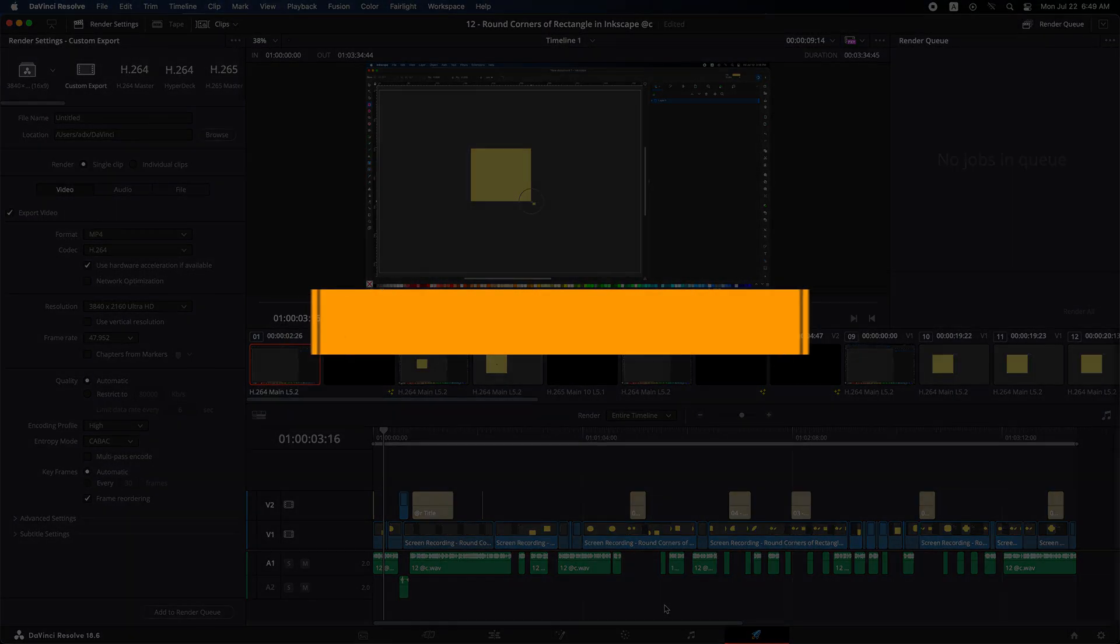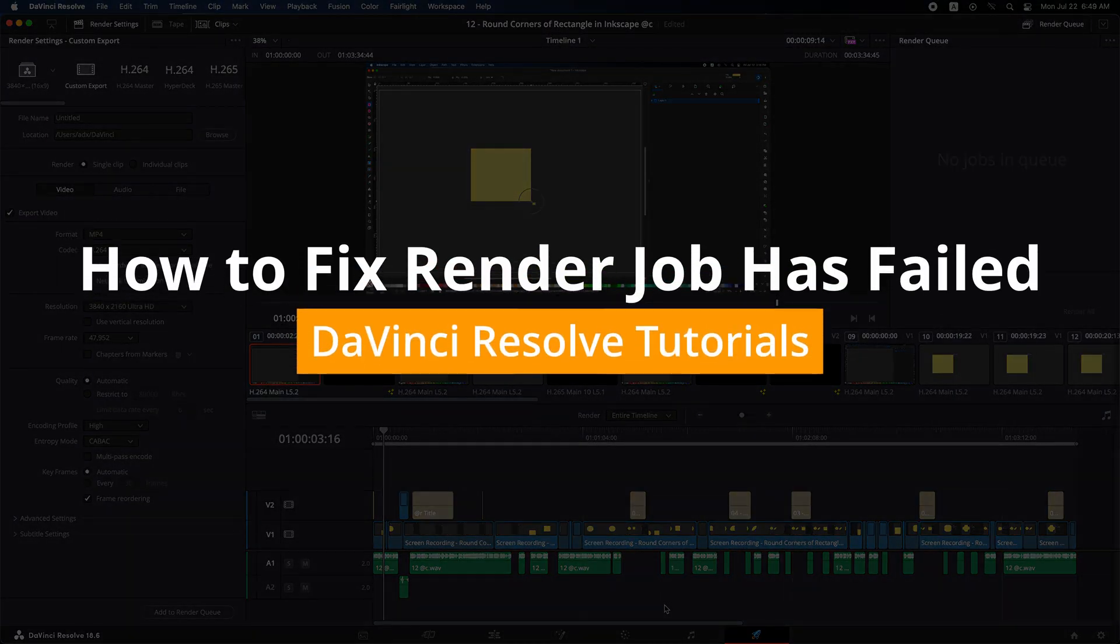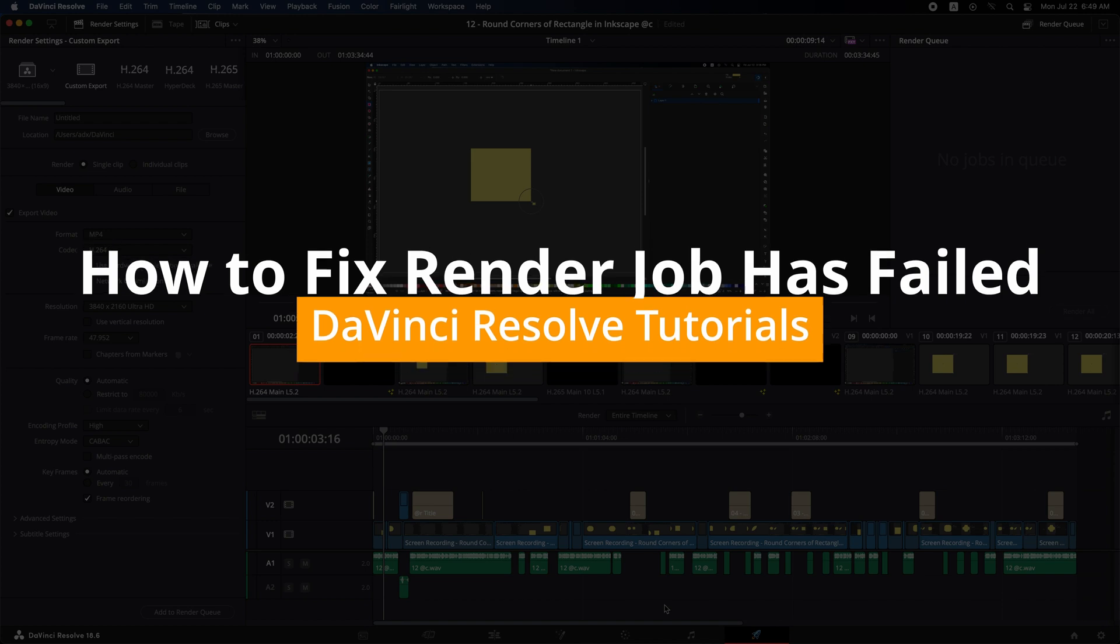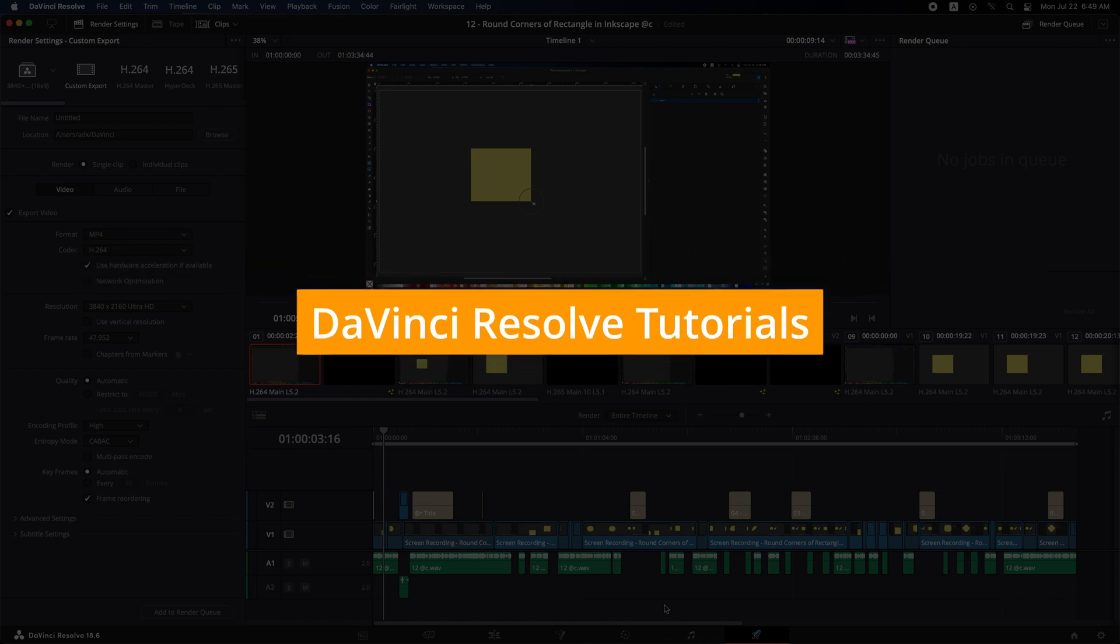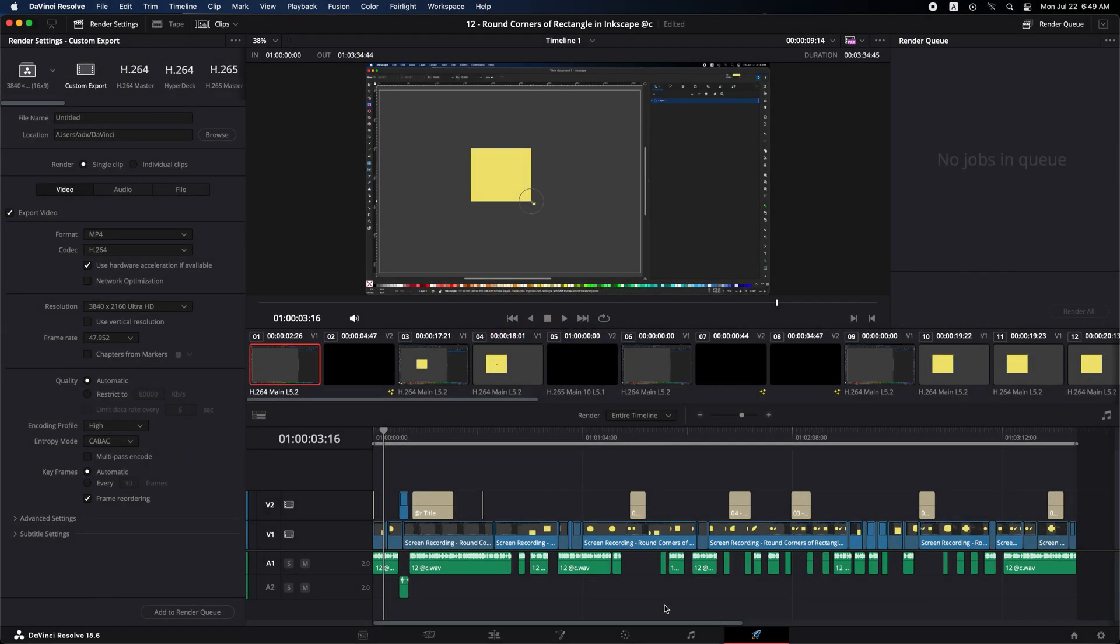Hi, in this tutorial, we will address a common issue faced by many DaVinci users. It has failed to export. Whether you are new to the program or an experienced user, facing issues during the export process may be frustrating.